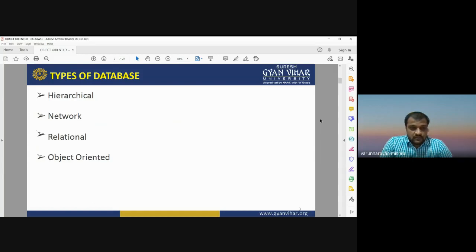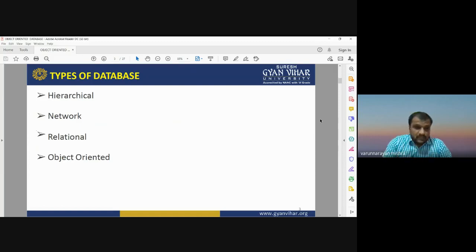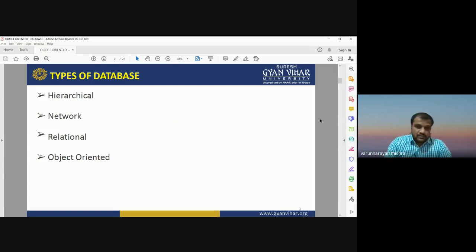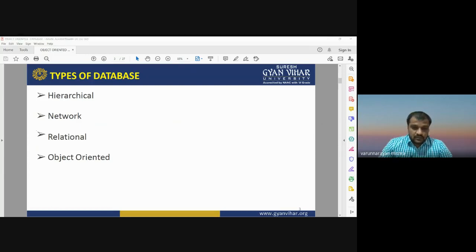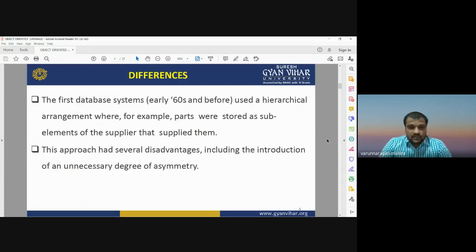As we know, there are several types of databases available: hierarchical data model, network database, relational database, and object-oriented database. In previous classes we discussed hierarchical, network, and relational databases. Today we will discuss the object-oriented database — how it works and what are its advantages and disadvantages.